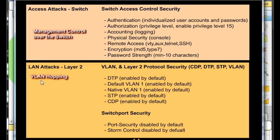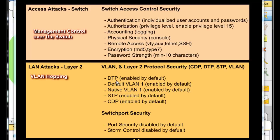To help defend against VLAN hopping, we need to disable DTP — Dynamic Trunking Protocol. DTP allows ports to auto-negotiate from auto mode into a trunk. If an attacker knows DTP is enabled, they can connect to that port and send trunking protocol information, causing the port on the other side to automatically switch to a trunk, giving them access to all VLANs. To mitigate VLAN hopping, make sure DTP is not enabled — on many Cisco switches it's enabled by default, so we need to disable it.